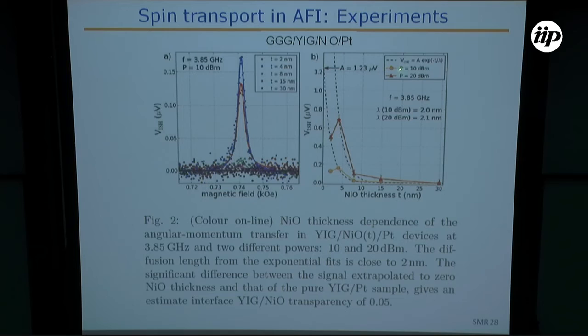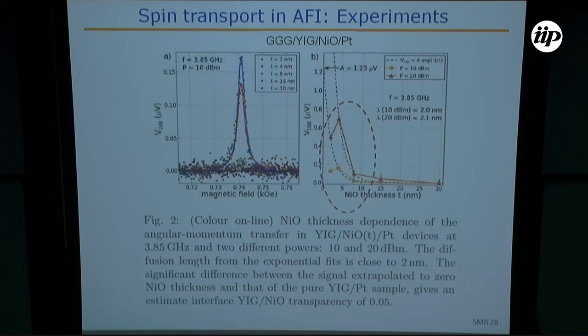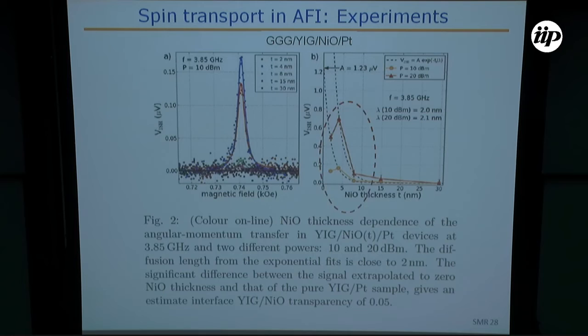This is the voltage measured as a function of magnetic field — negative voltage on one side, positive on the other as the field reverses. This is YIG and the voltage is about 20 microvolts. Then they put a nickel oxide layer and measure again, obtaining similar signals but now 20 times smaller in amplitude. They vary the thickness of the nickel oxide layer.